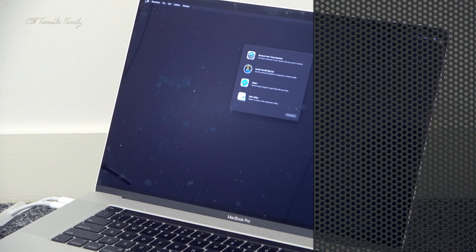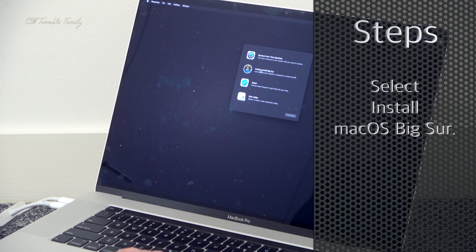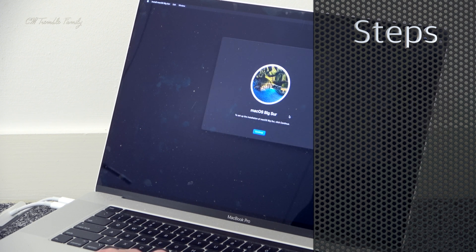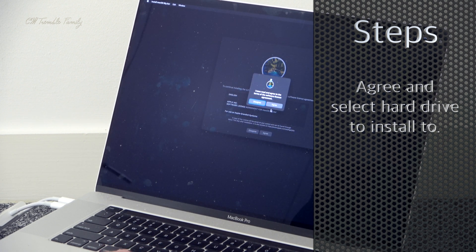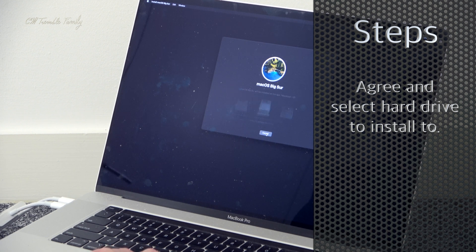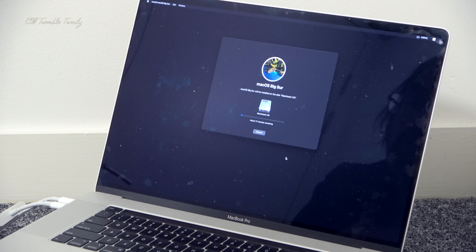You could do the recovery part first and then erase the hard drive before installing, but because I already erased it I just went in to install the new operating system. Then select which drive you want to install it on, which usually defaults to the hard drive called Macintosh HD.